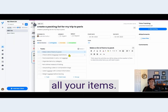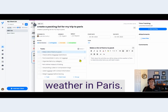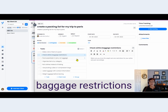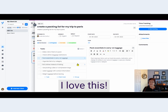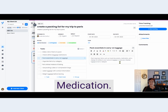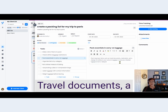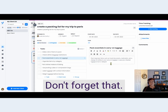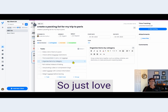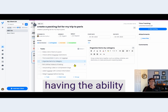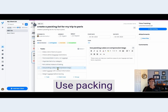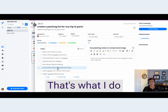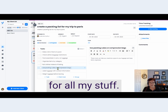Make a list of all your items, check the weather in Paris, check airline baggage restrictions, pack essentials in your carry-on — medication, travel documents, a change of clothes. Just love having the ability to create a list like this. Use packing cubes and compression bags — that's what I do for all my stuff.